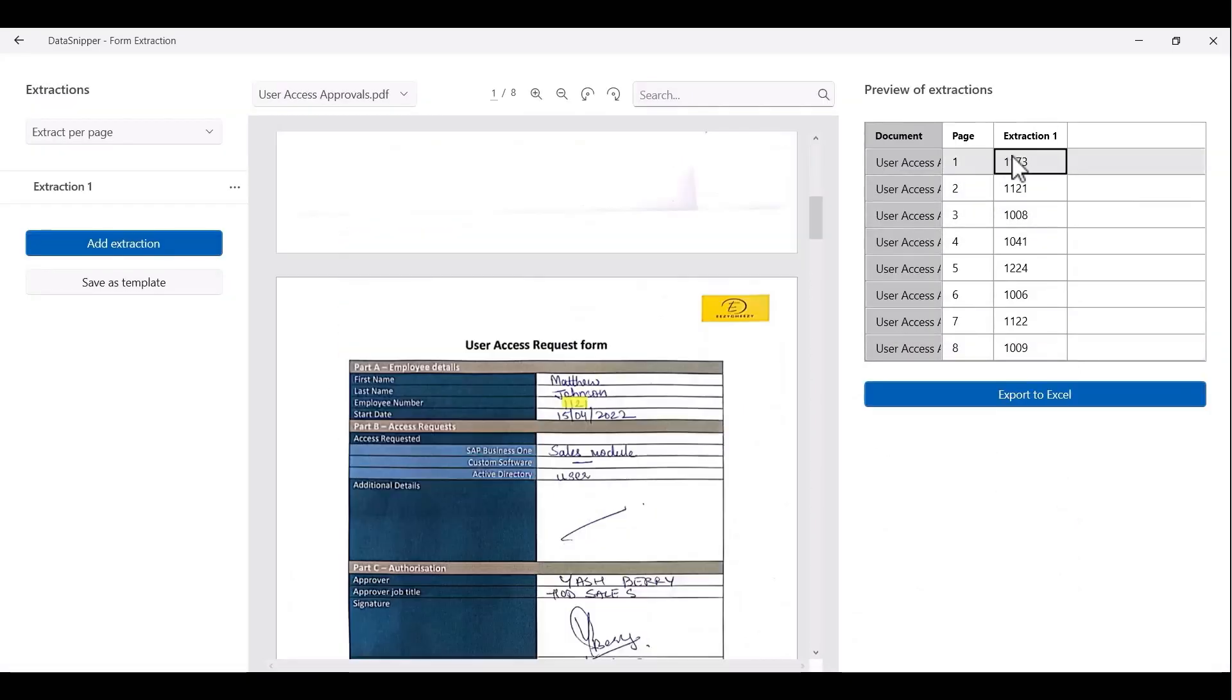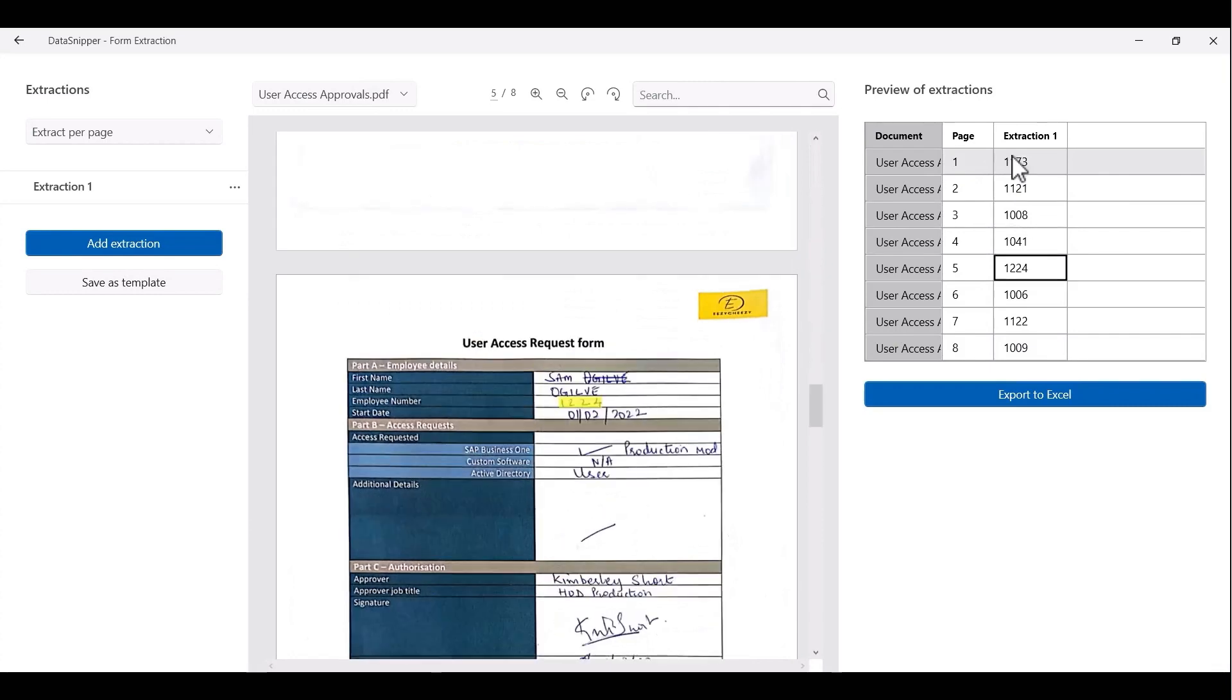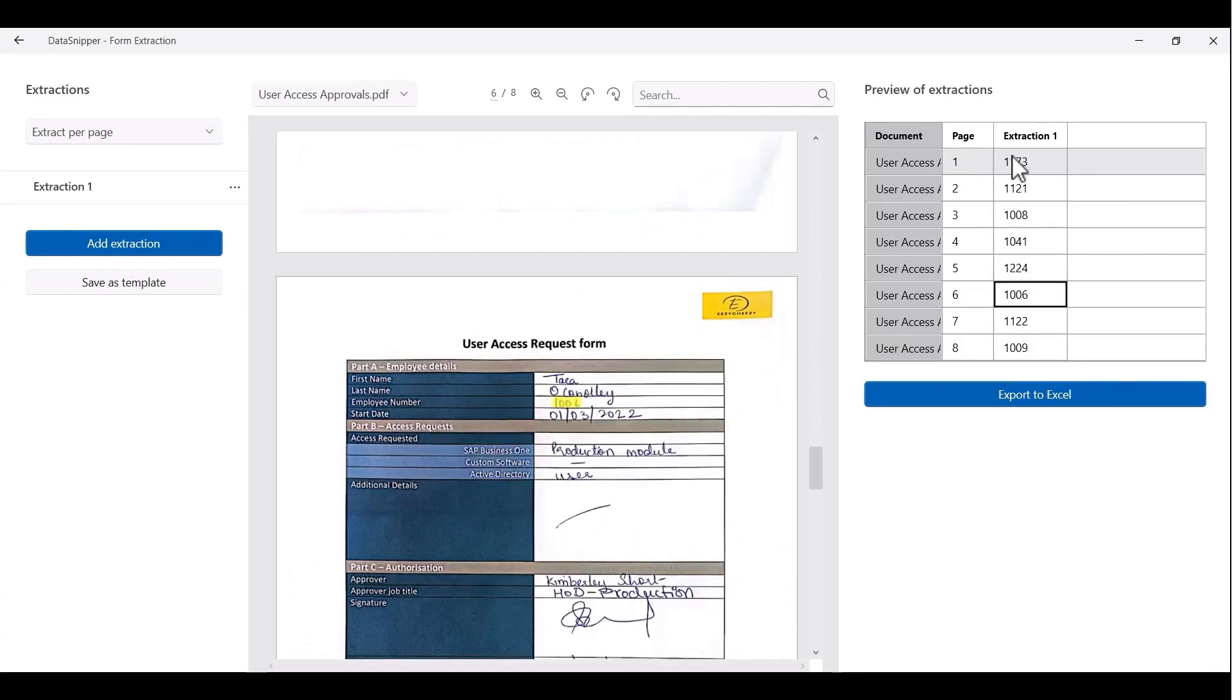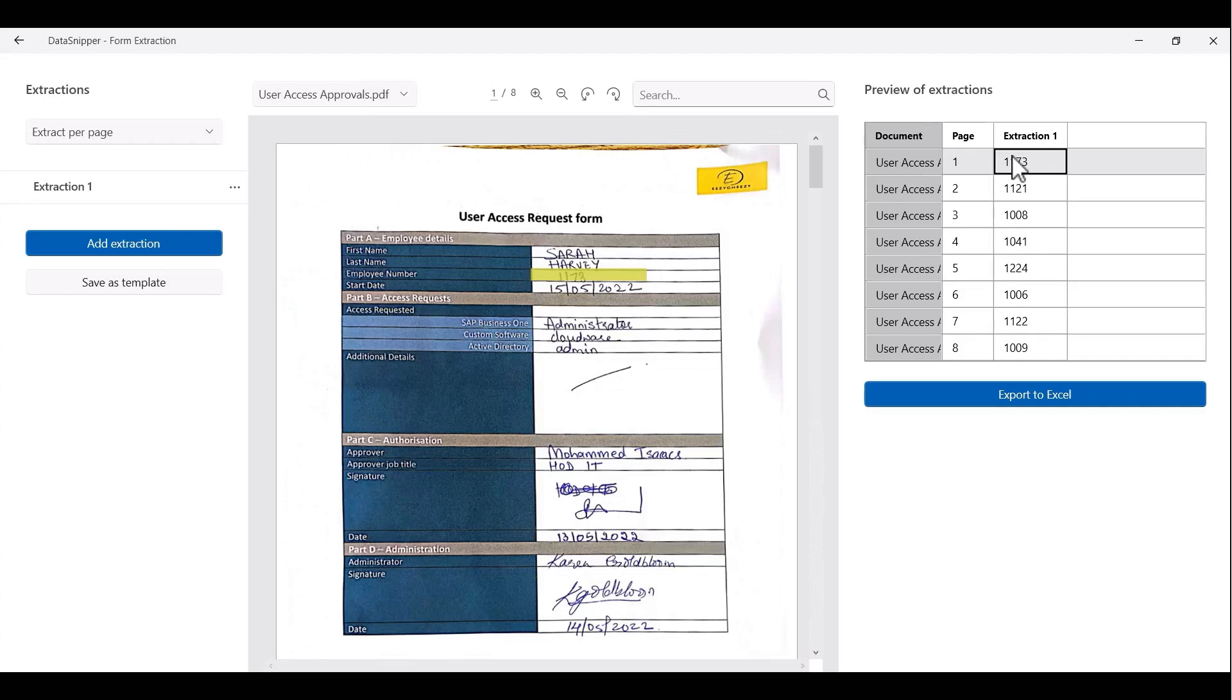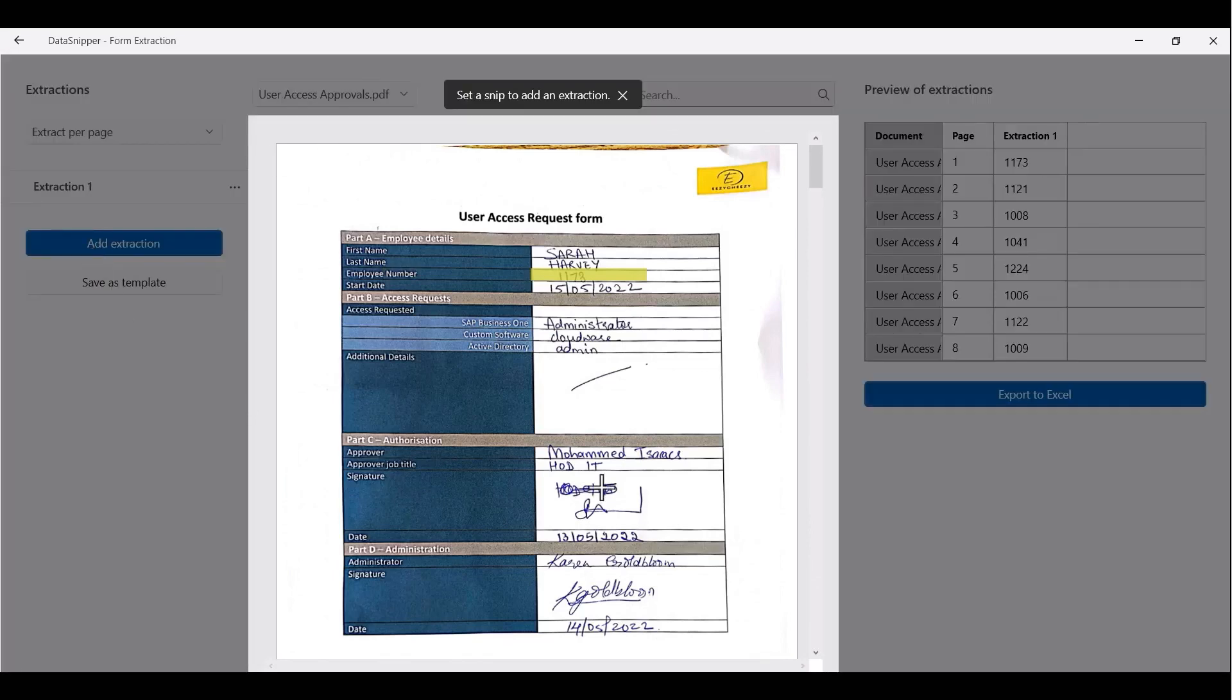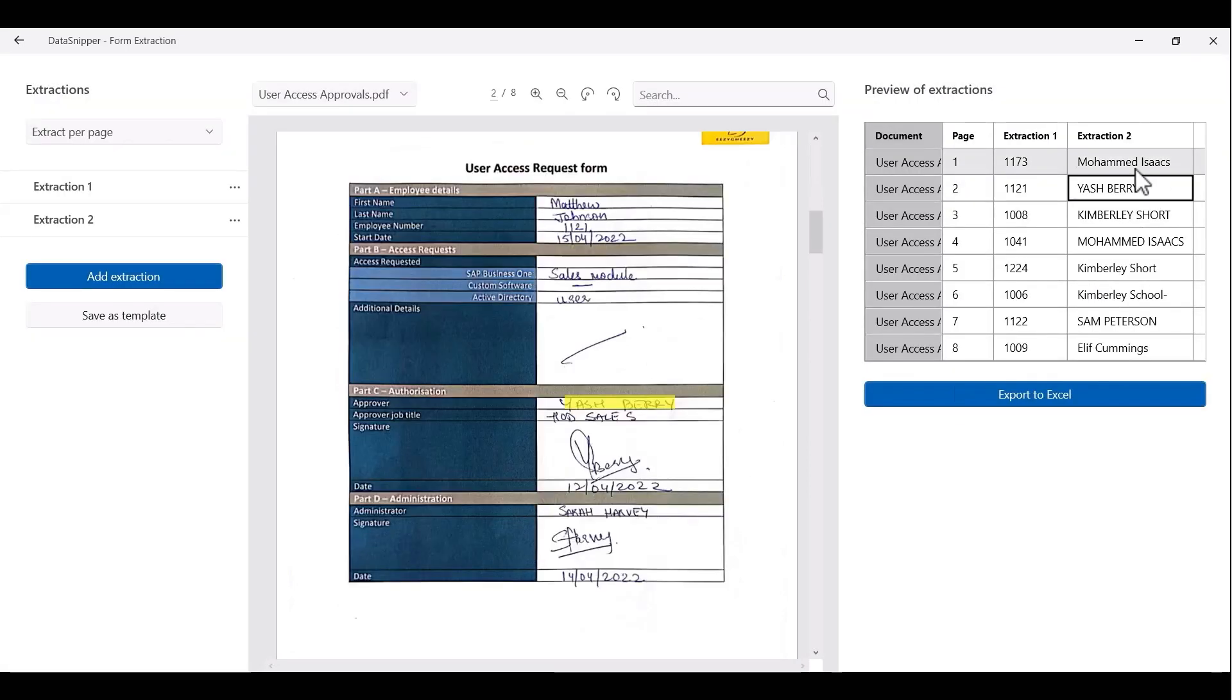So now let's click on add extraction and then bring in the employee number first. To do so, you'll left click, drag and release your cursor. You can see a preview pane open up and all the extractions for the employee number have come through in that pane. You can easily scroll through the list and see the extractions.